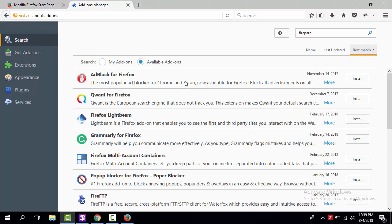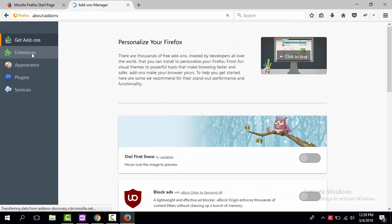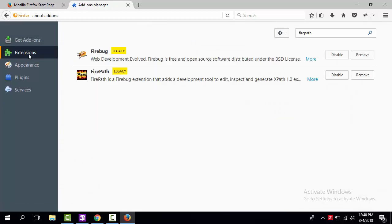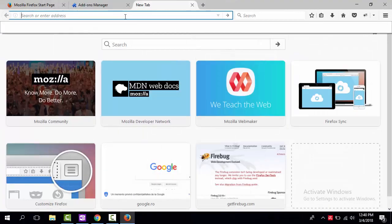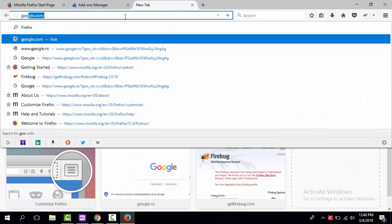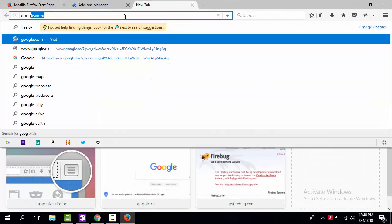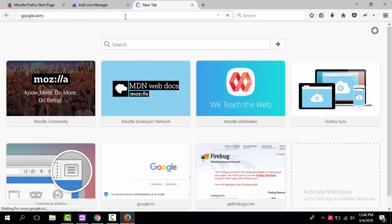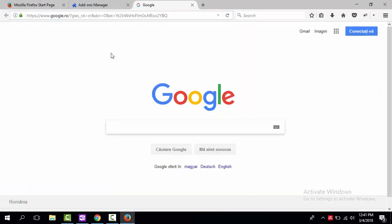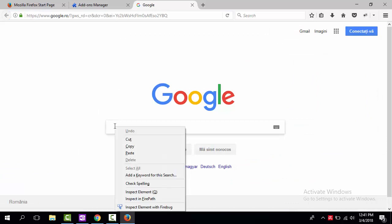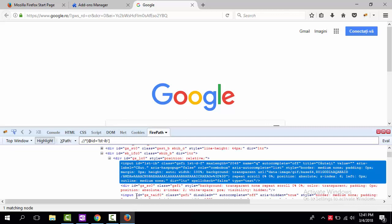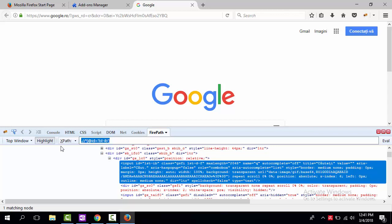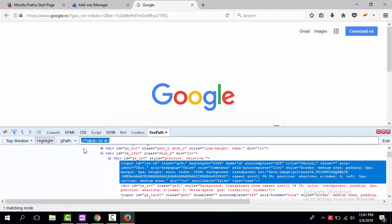The Addons were successfully installed in your browser, we can start using them. In order to do that, open a new tab, navigate to Google.com, right click on the search box and select option Inspect with FirePath. The Firebug Developer Tools will open and the full XPath of the selected element can be seen under the FirePath tab.